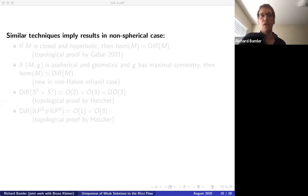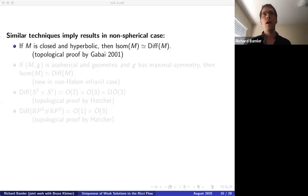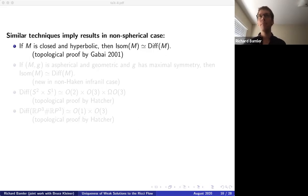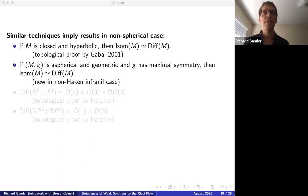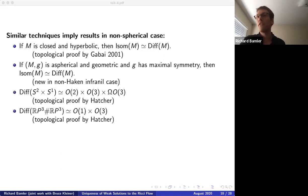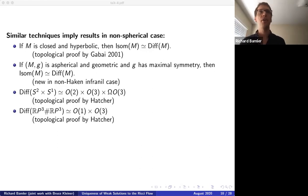For closed hyperbolic manifolds, the same homotopy equivalence between isometry group and diffeomorphism group was proven by Gabai in 2001. For manifolds with spherical geometry and maximal symmetry, the result is new in the non-Haken non-Seifert case. For manifolds covered by S²×ℝ there's a slightly different statement, proven by Hatcher in a different paper. In the end, our approach gives a uniform treatment which is still very nice.